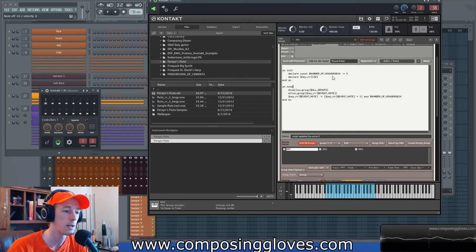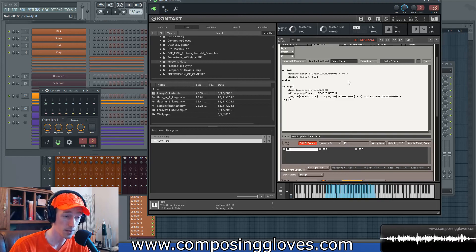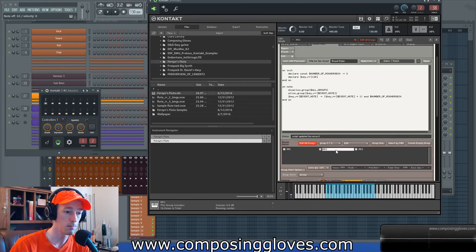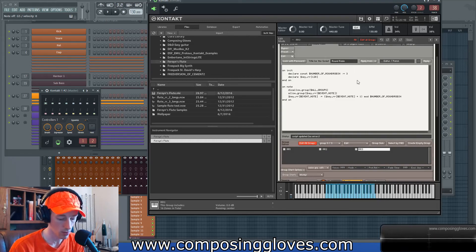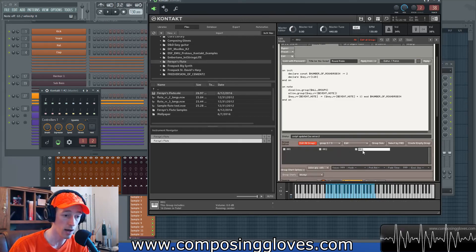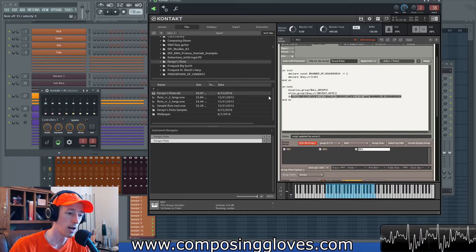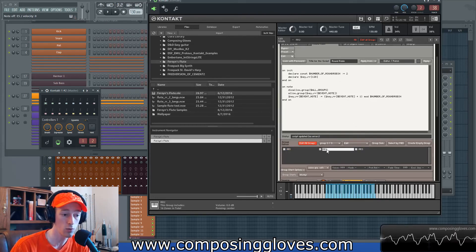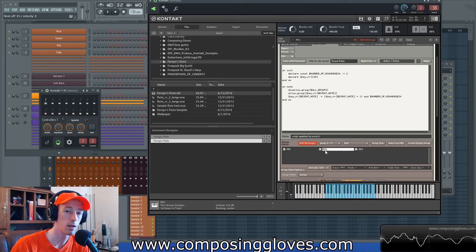The first thing we need to note is this is the round robin and there's this number three. What this thing is doing is looking at these three groups and simply playing these three groups via the instructions we have here. If we change this number and hit apply, we'll notice it'll leave out the last group. The person who asked me this wanted to remove the second round robin completely, and I'll also show you how to remove particular notes and do a couple other cool things.